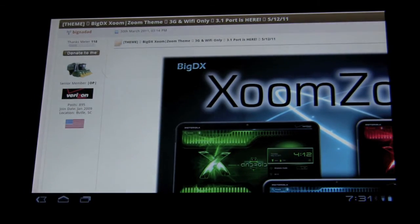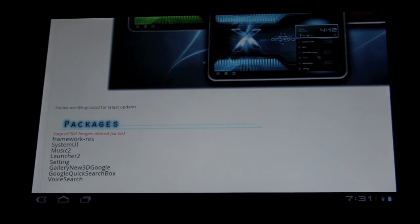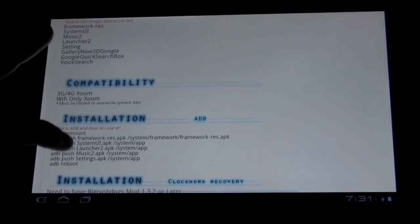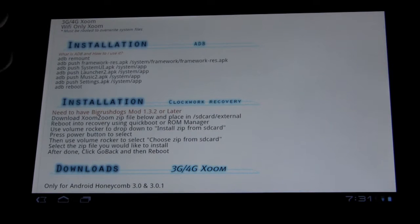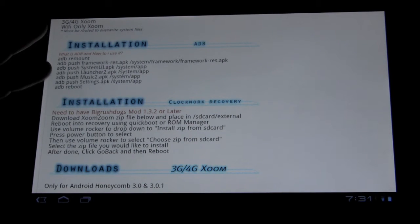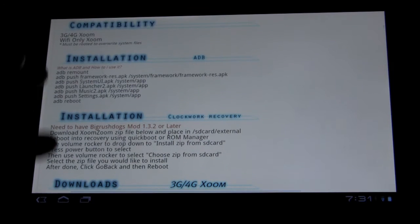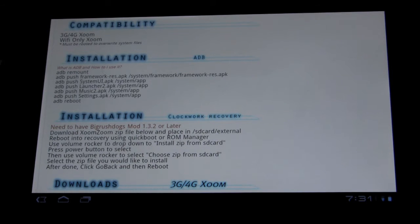So we're going to look at the BigDxZoom theme. Basically, there is one requirement, which is the BigRush dog mod for the Clockwork Recovery. And if you don't have it, or if you're not going to use Clockwork Recovery, you can do it with just ADB.